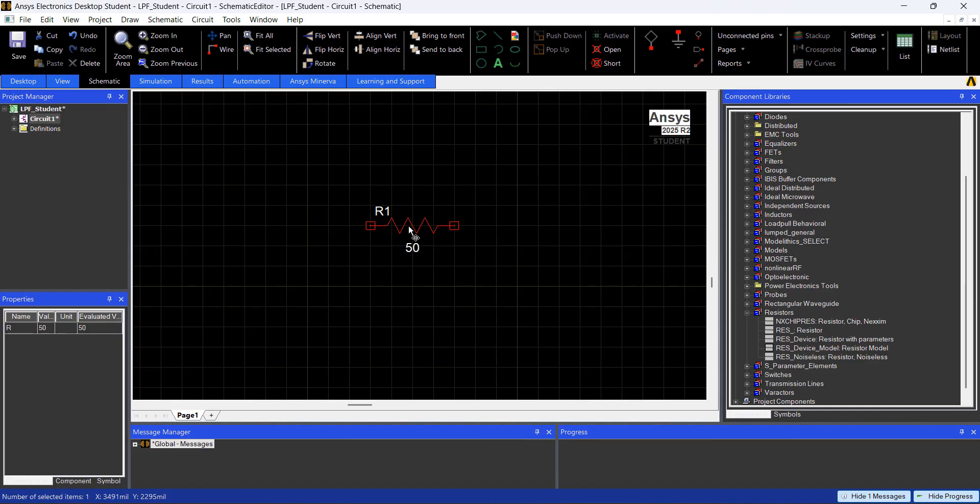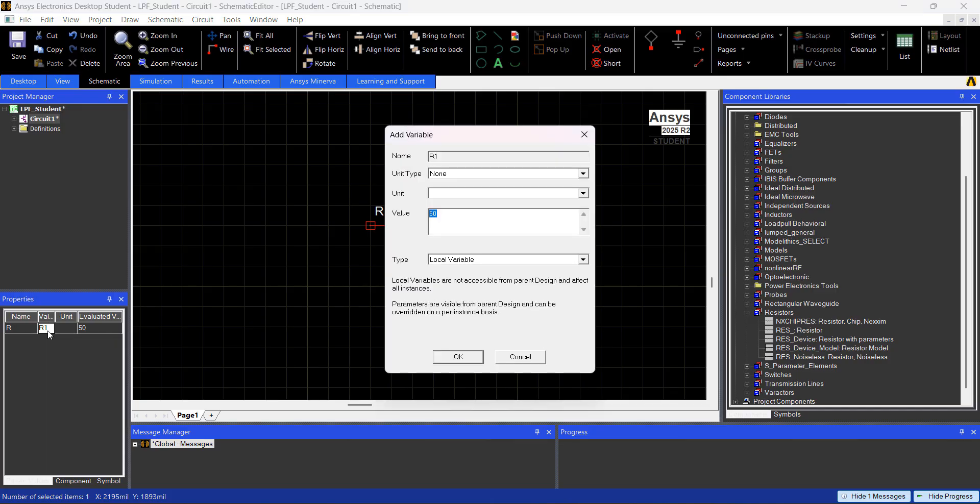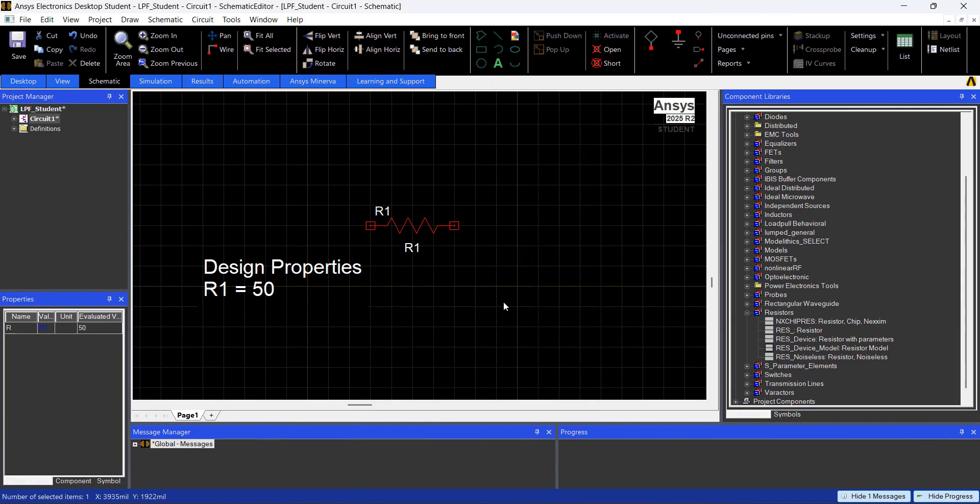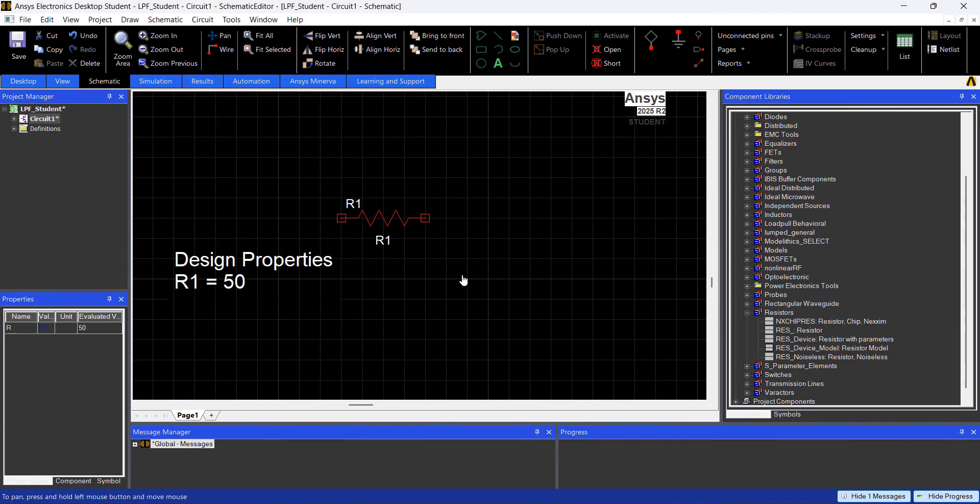So when you click here, you have the value, 50 Ohms. I'm going to replace this by R1. R1 is going to be the variable where we're going to be controlling the value of the resistor, so I'm just going to hit OK.